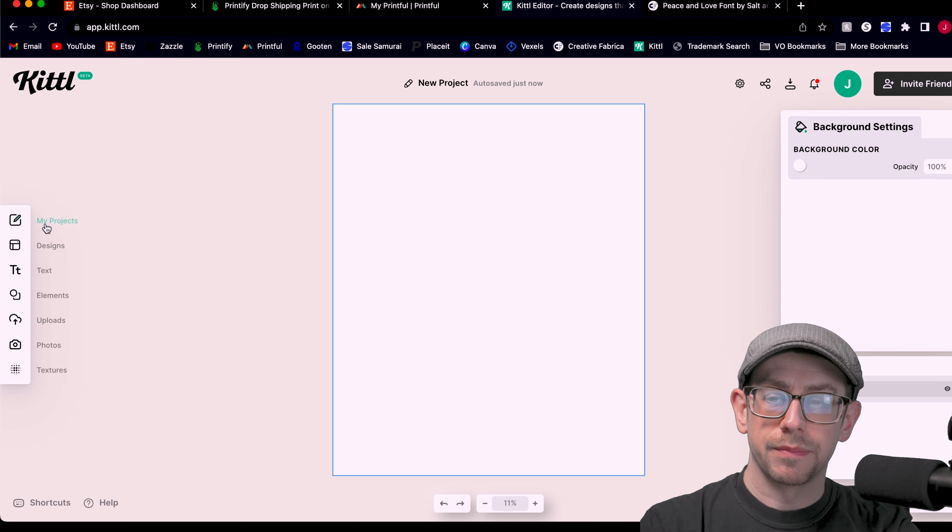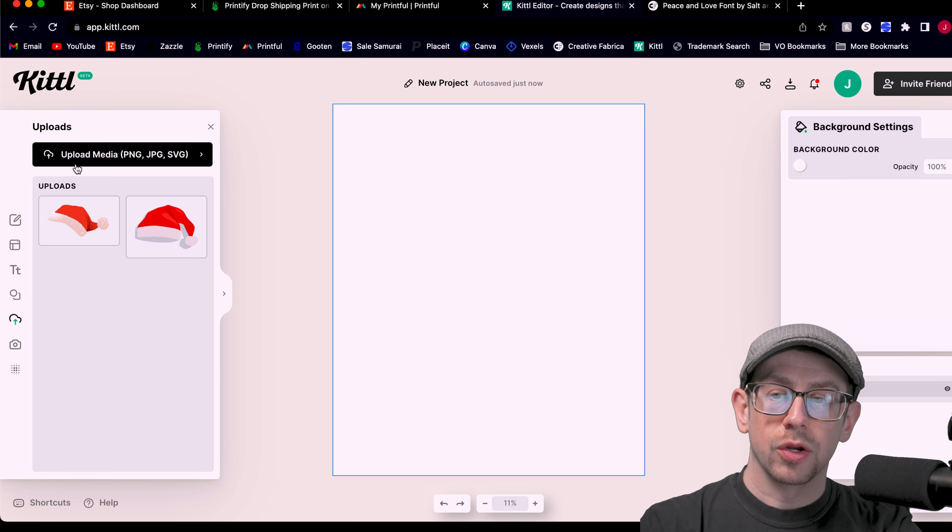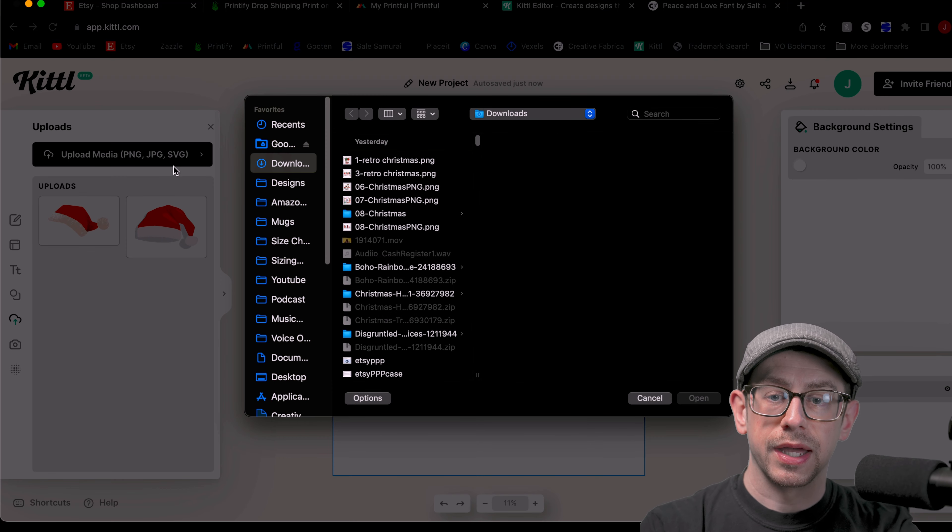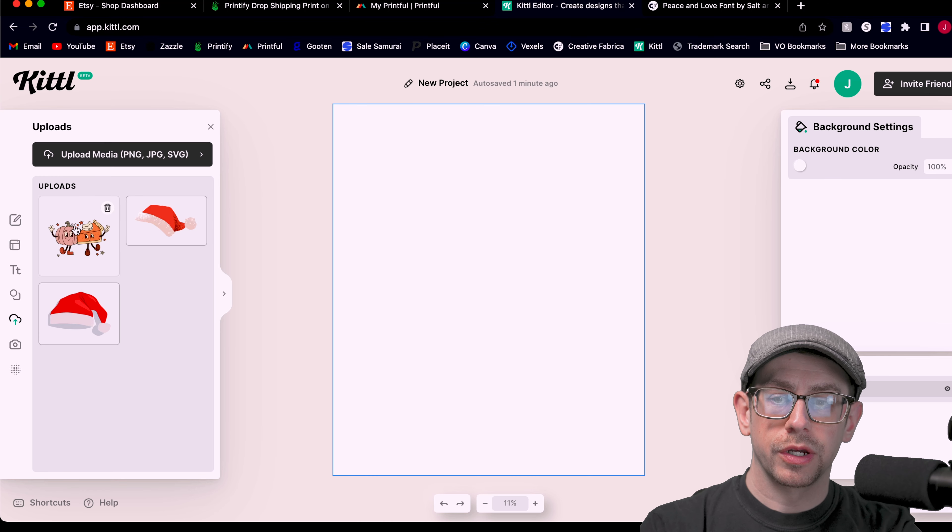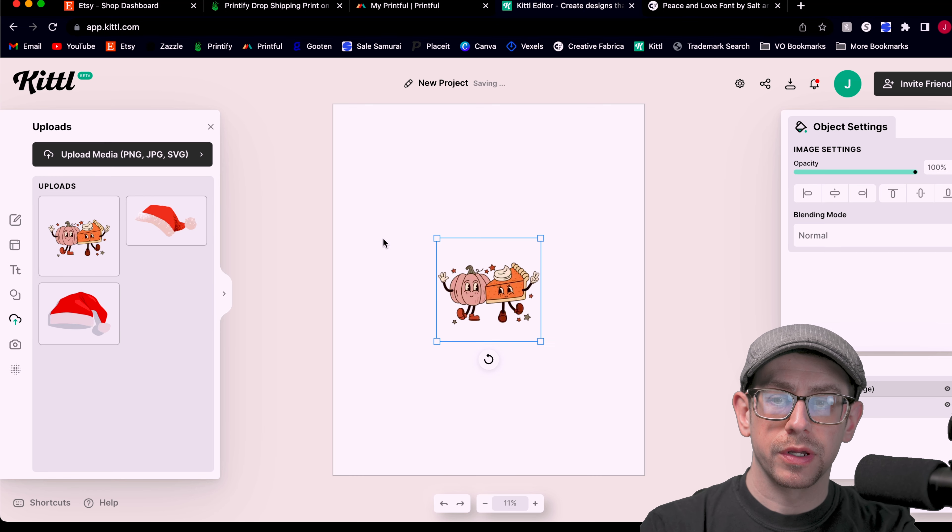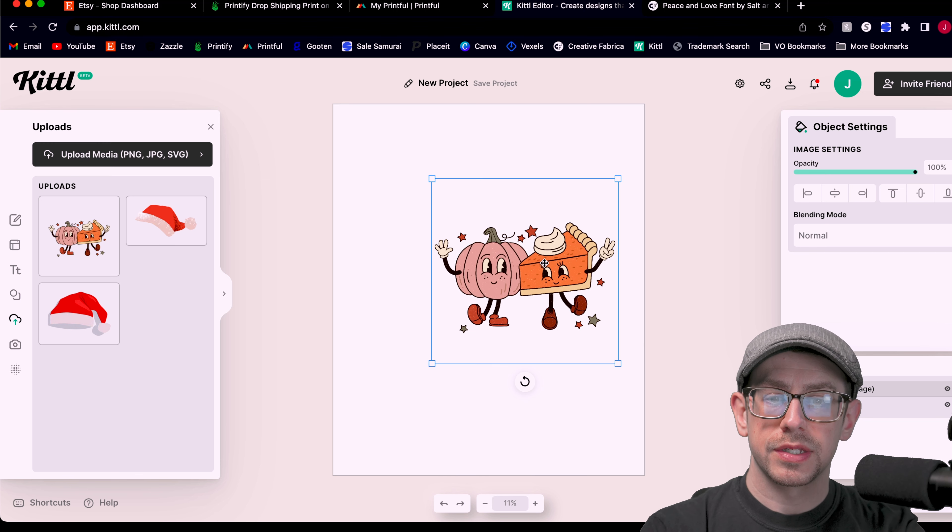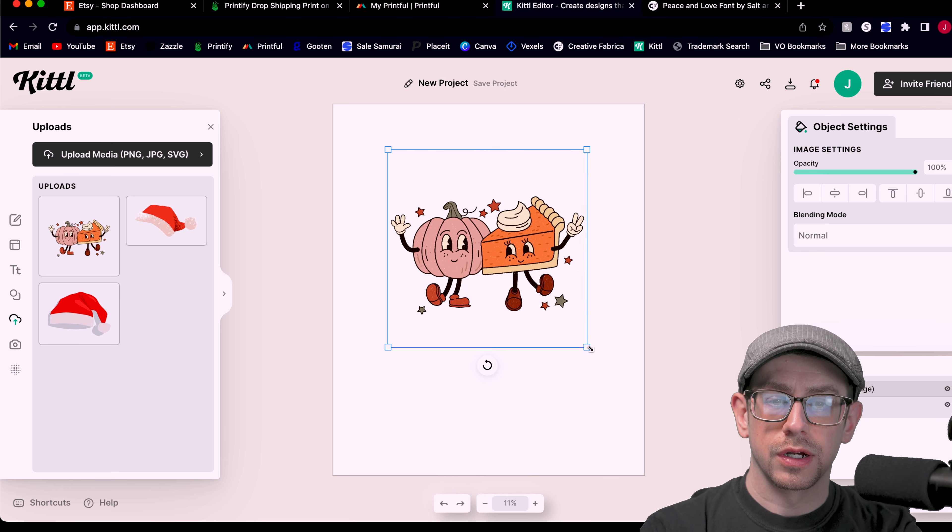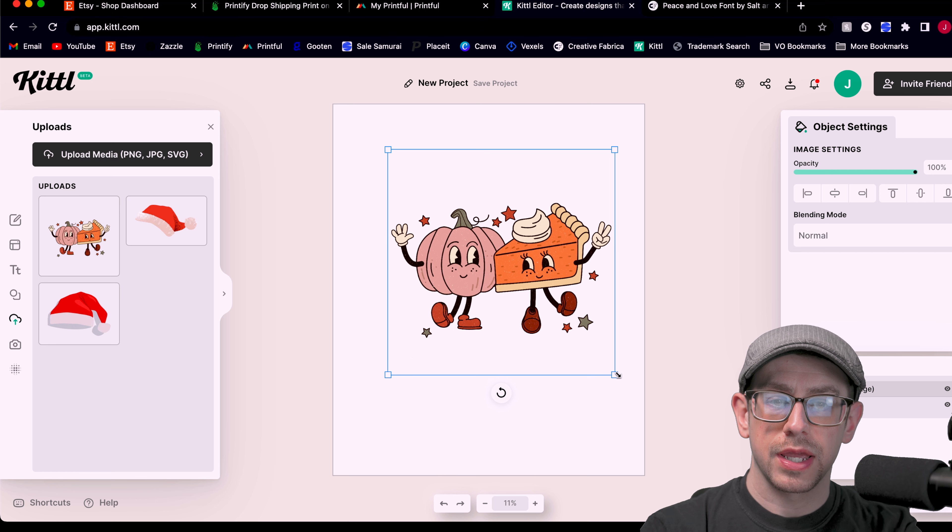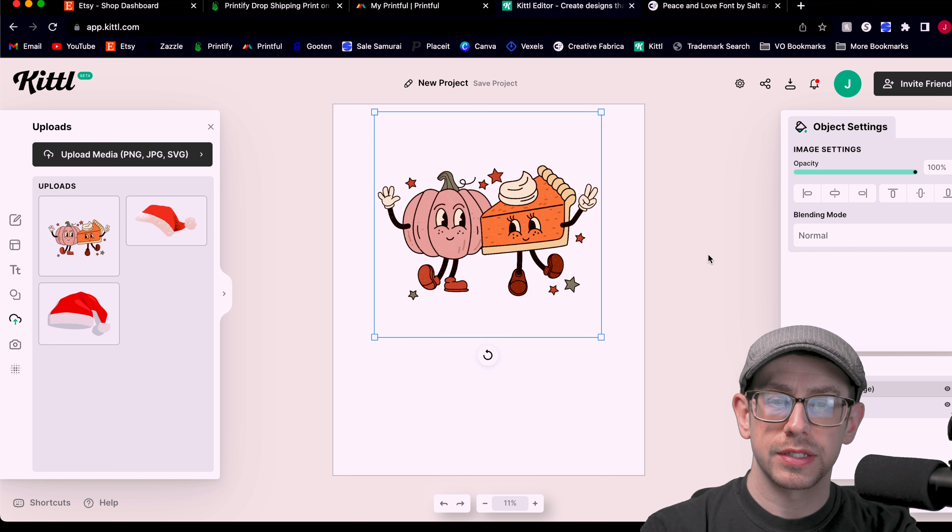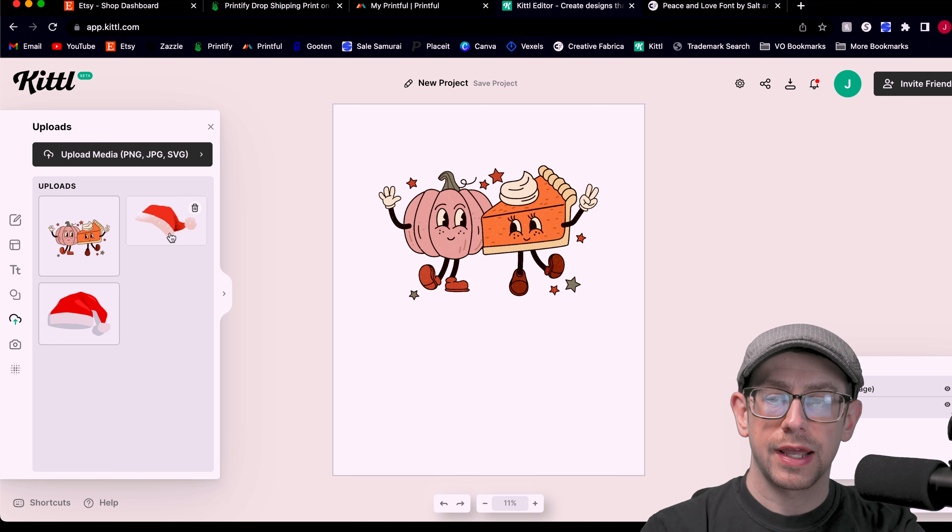To do that, we're just going to come over to the little menu on the left side of the screen and go to uploads. And there we're going to select upload media. They allow you to upload PNG, JPEG and SVG files. And there we go, our file is uploaded. We can now select that one to add to our artboard. So this is our graphic that we want to use for our t-shirt and our mug. We're going to resize this to start with, center it. Now for the font.